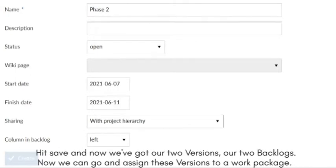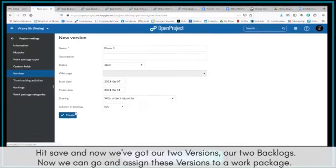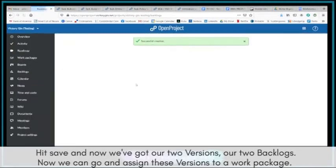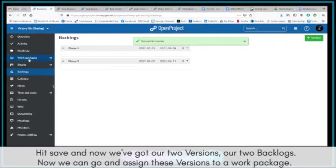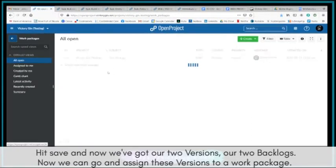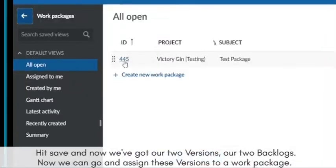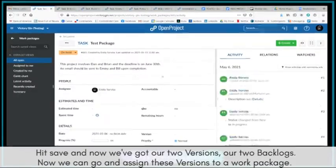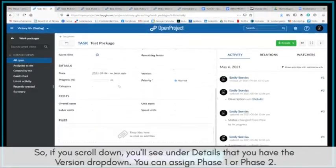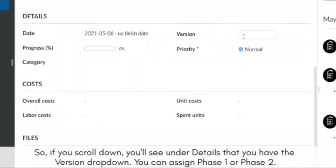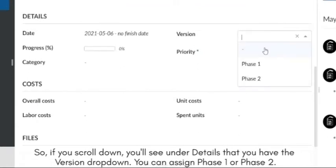Hit Save. And now we've got our two versions, our two backlogs. Now we can go and assign these versions to a work package. So if you scroll down, you'll see under Details that you have the version dropdown, and you can assign Phase 1 or Phase 2.